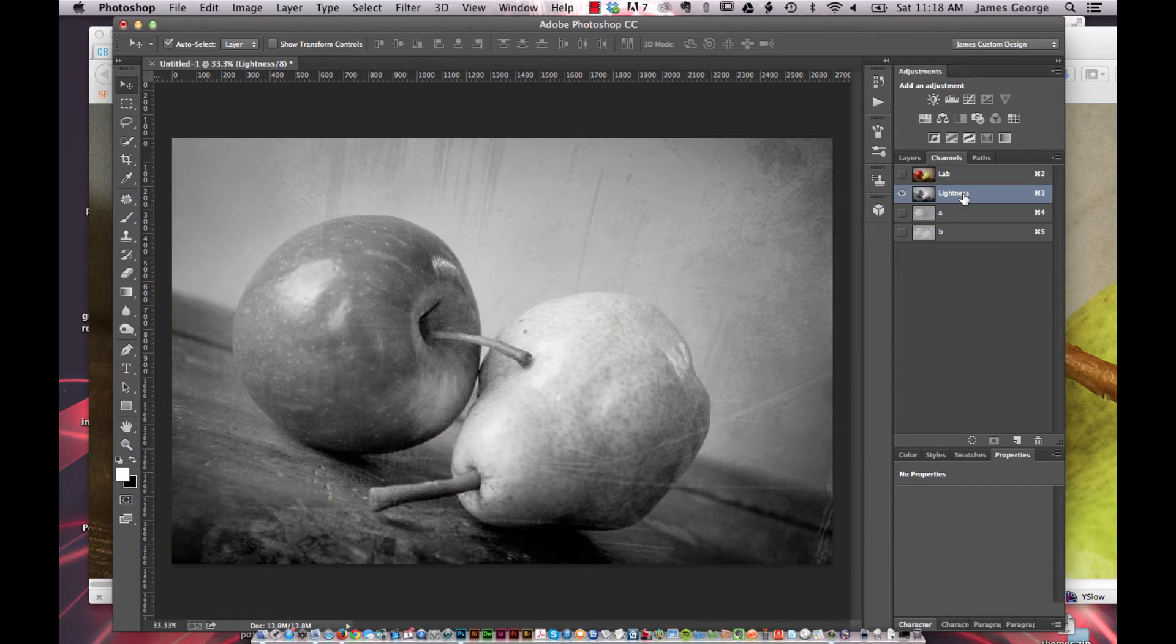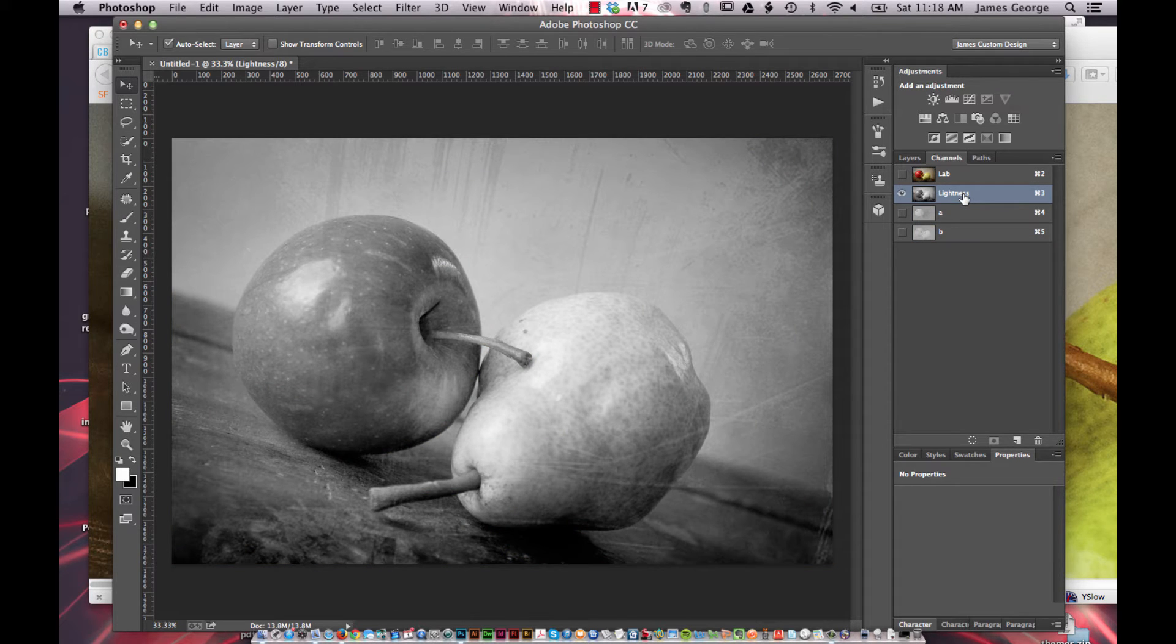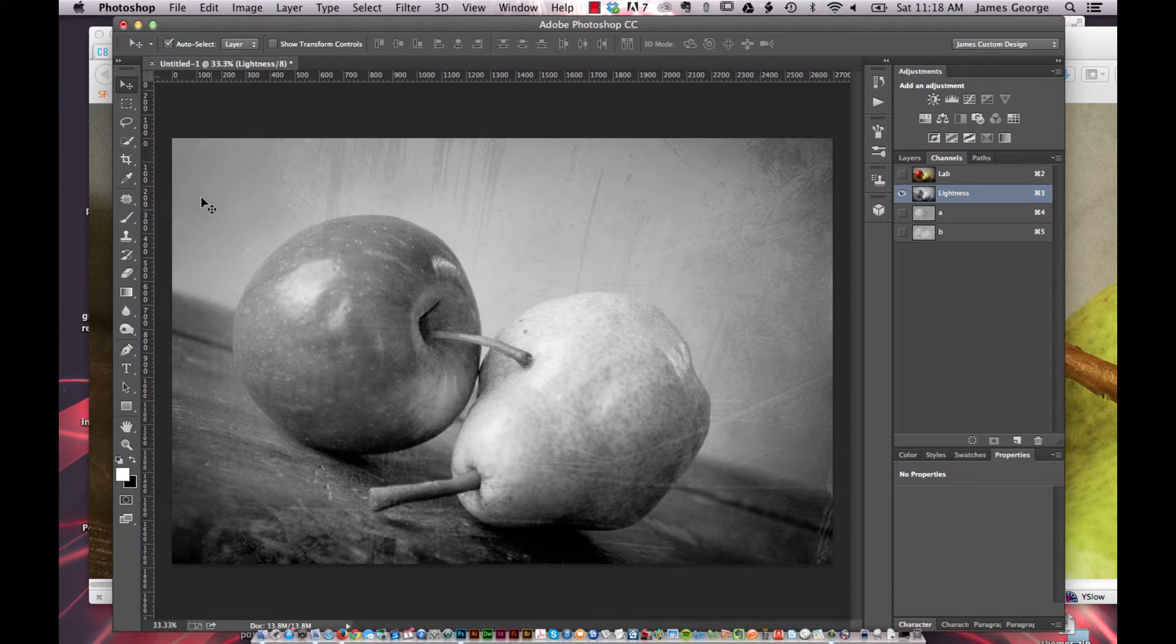Then you have your lightness, which is basically just anything from black to white.